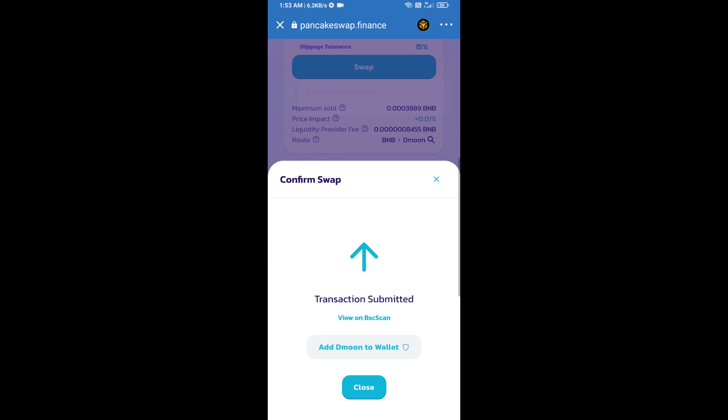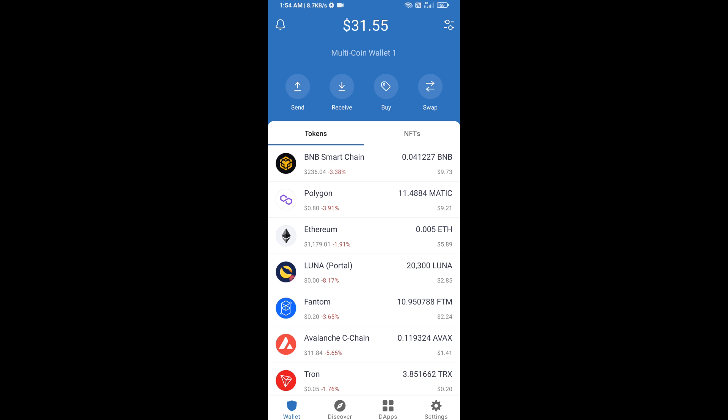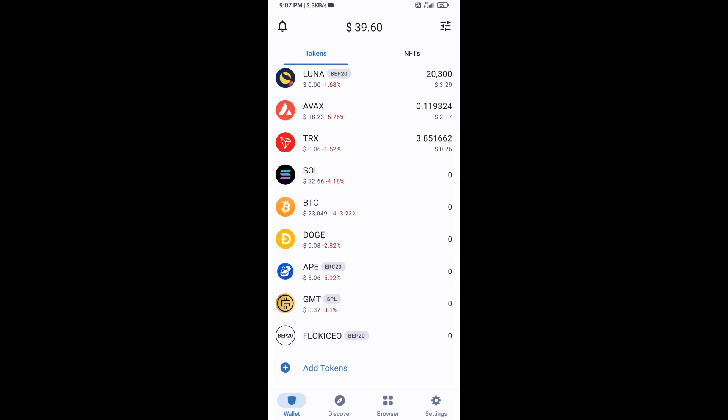Click on add to wallet and click OK. After that, go to the Trust Wallet home page. The token has been added successfully to Trust Wallet. Thanks for watching.